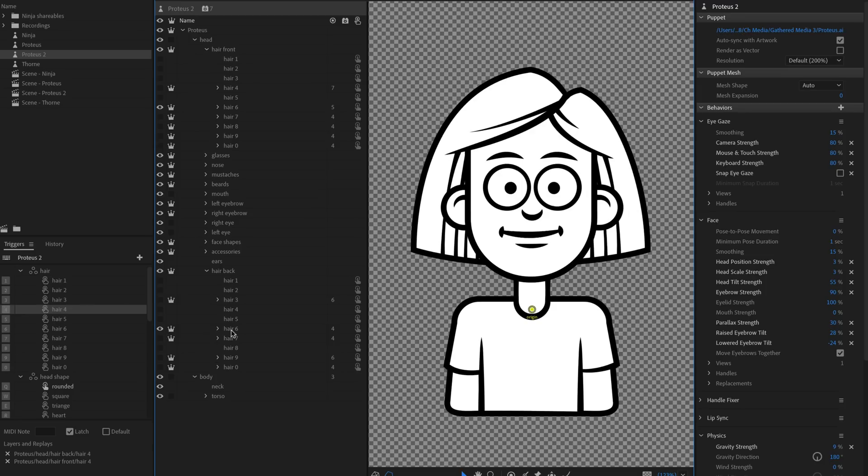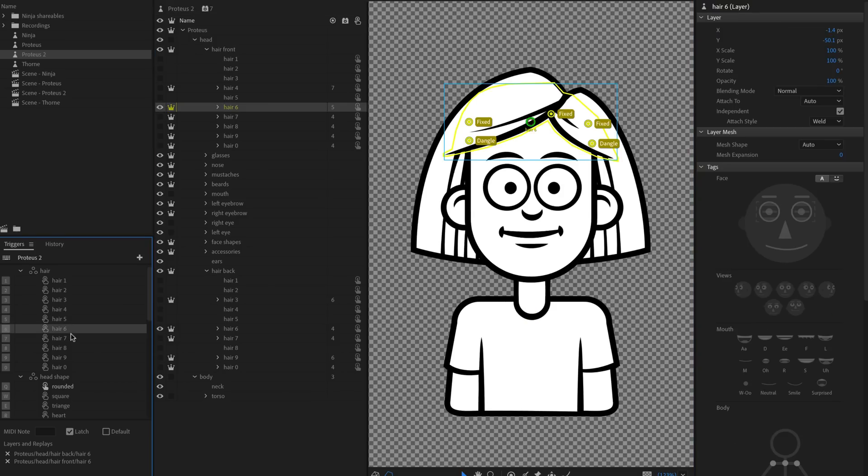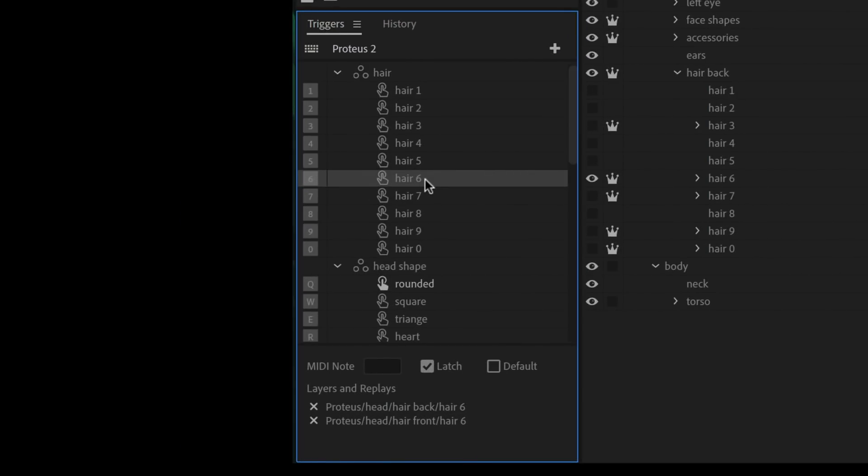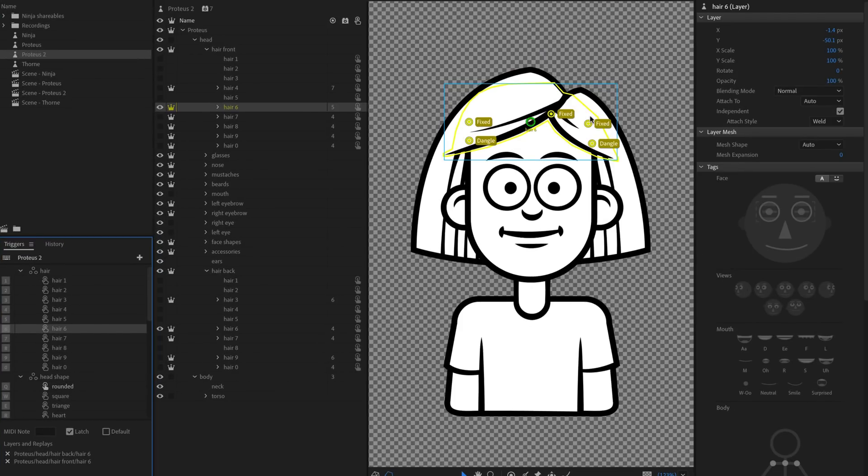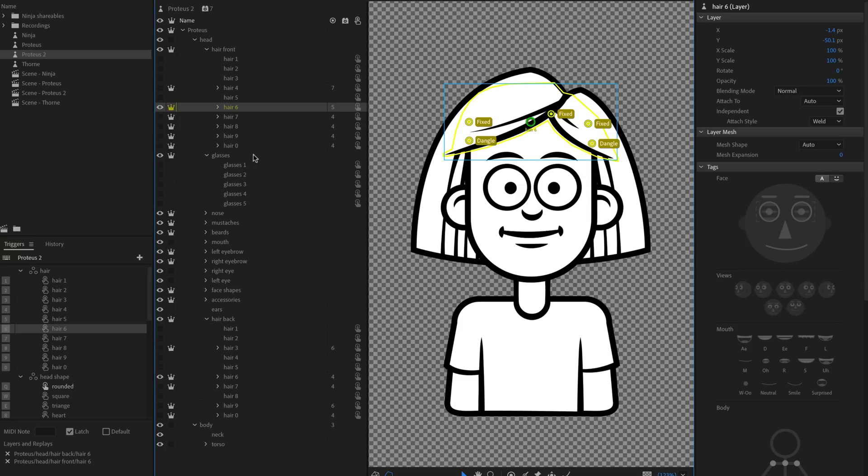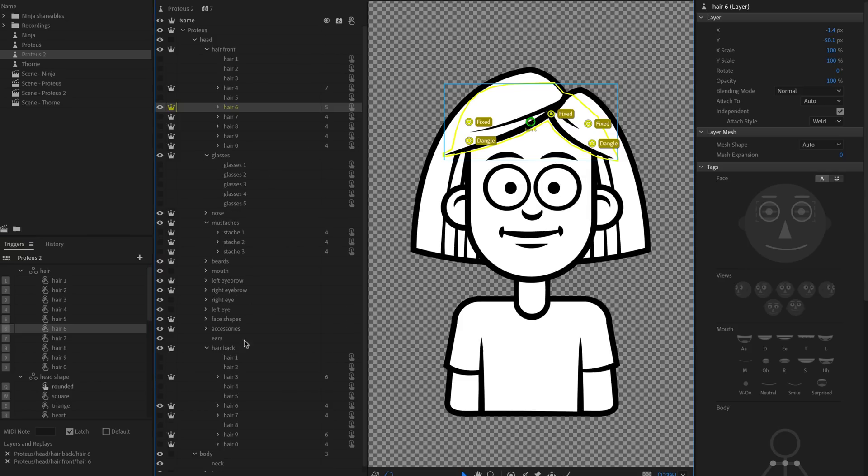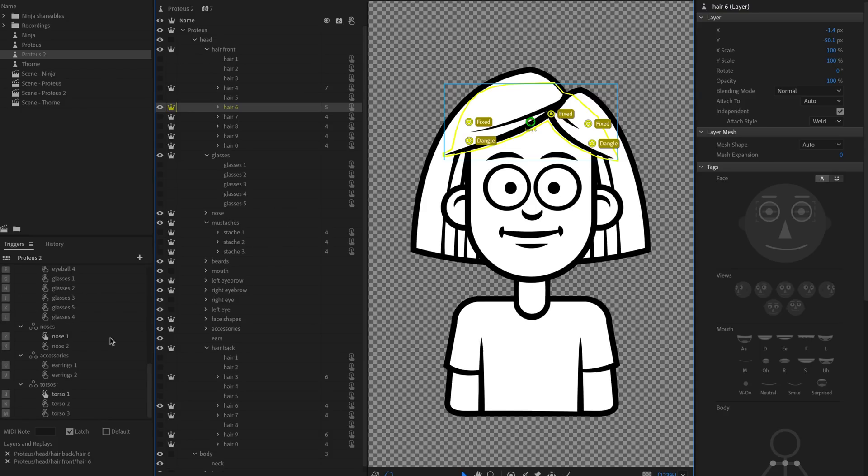Over here, I can see that hair six, both in the back and the front is triggered by pressing the six key. So when I press six, that is going to show hair back and hair front, this six version. And so I can see kind of these bangs in the front and the hair in the back. And so both of those get triggered at any given time. And it's the same thing with the glasses, with mustaches, all these different things are triggered by these various swap sets down here.